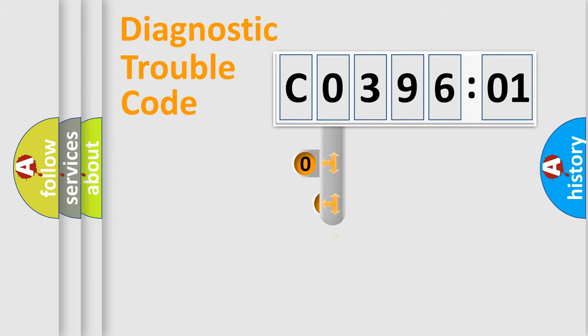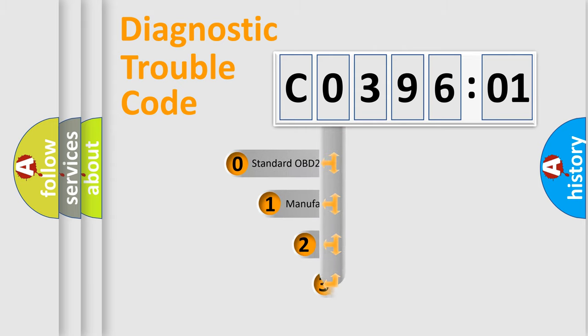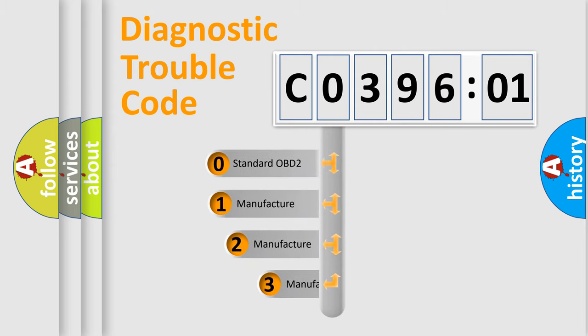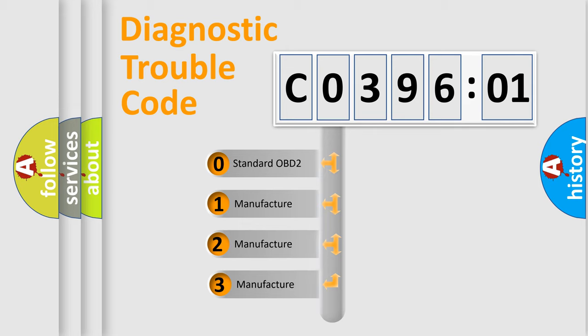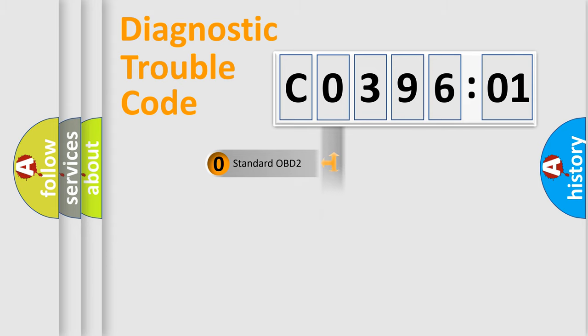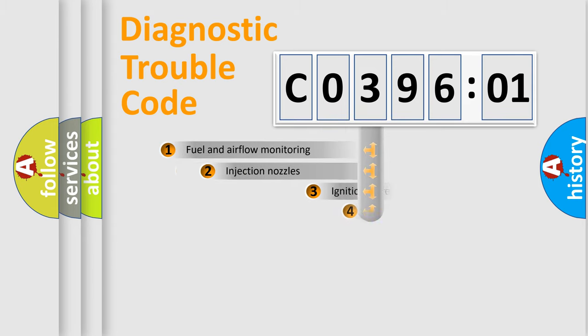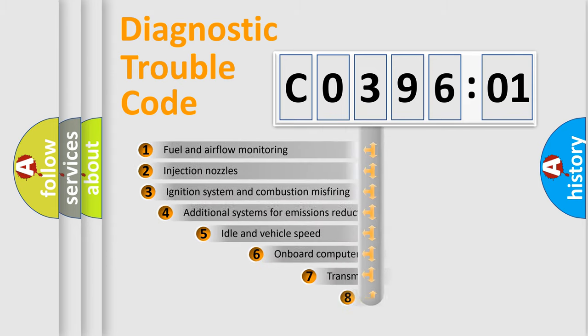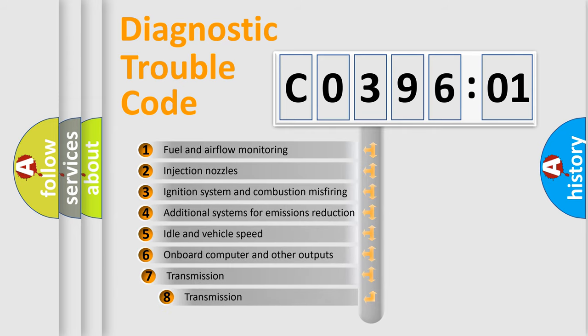This distribution is defined in the first character code. If the second character is expressed as zero, it is a standardized error. In the case of numbers 1, 2, 3, it is a manufacturer-specific expression of the car-specific error.